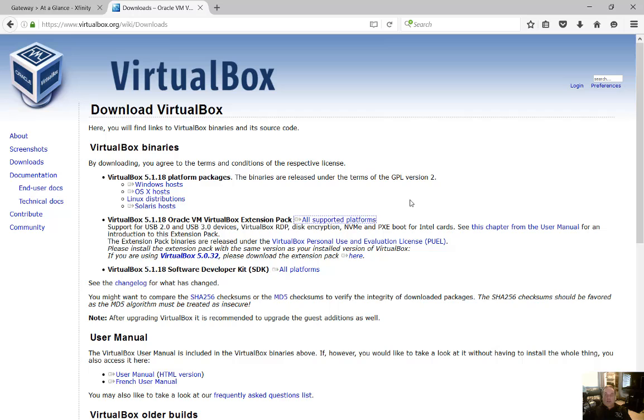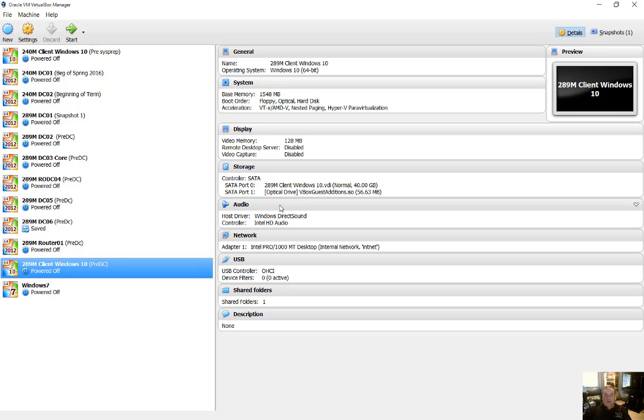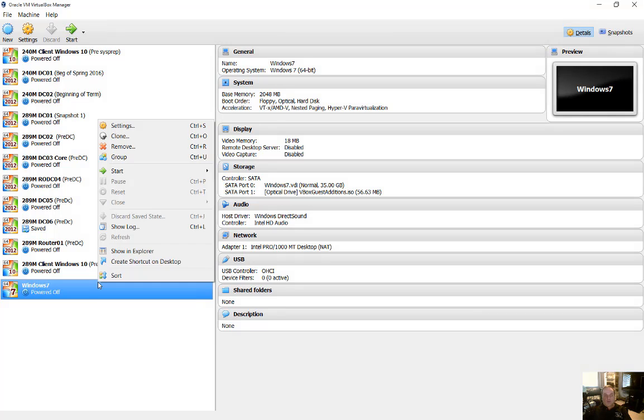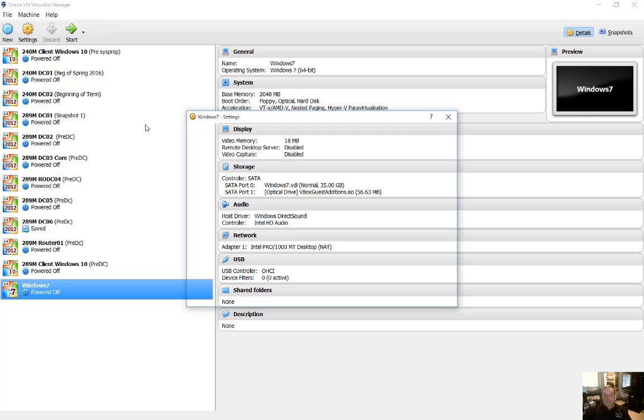Now, once that's done, it only takes a few minutes. Now we can go ahead and encrypt our virtual machine. So pick any virtual machine you want from your list, right click on it, and choose settings.